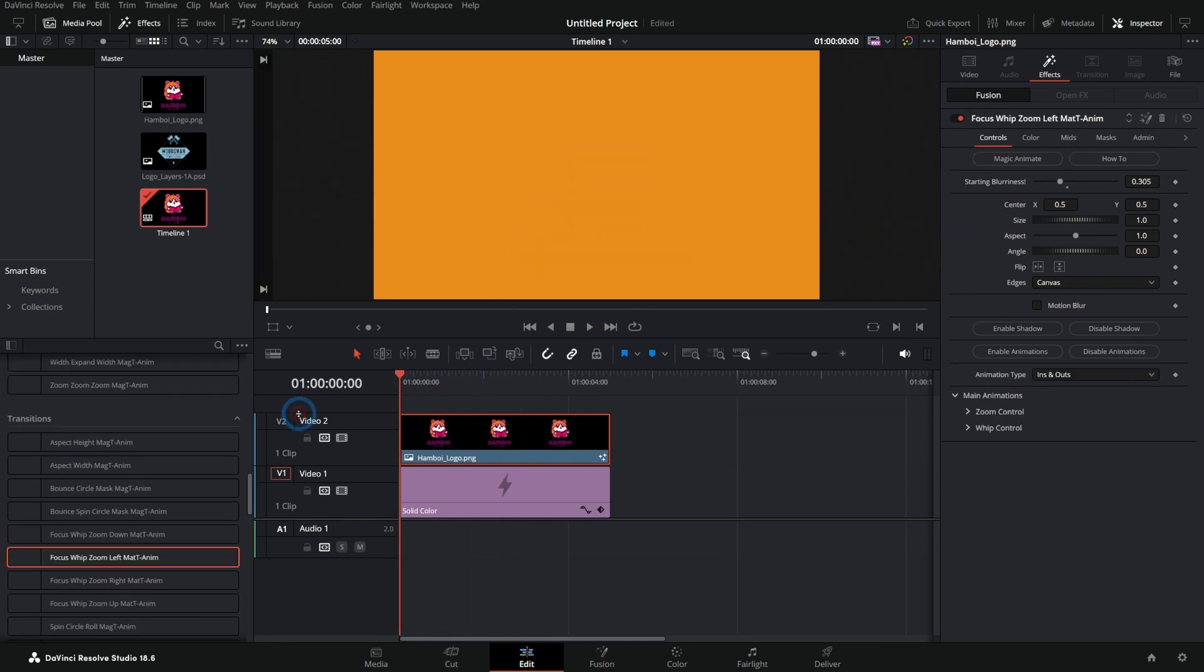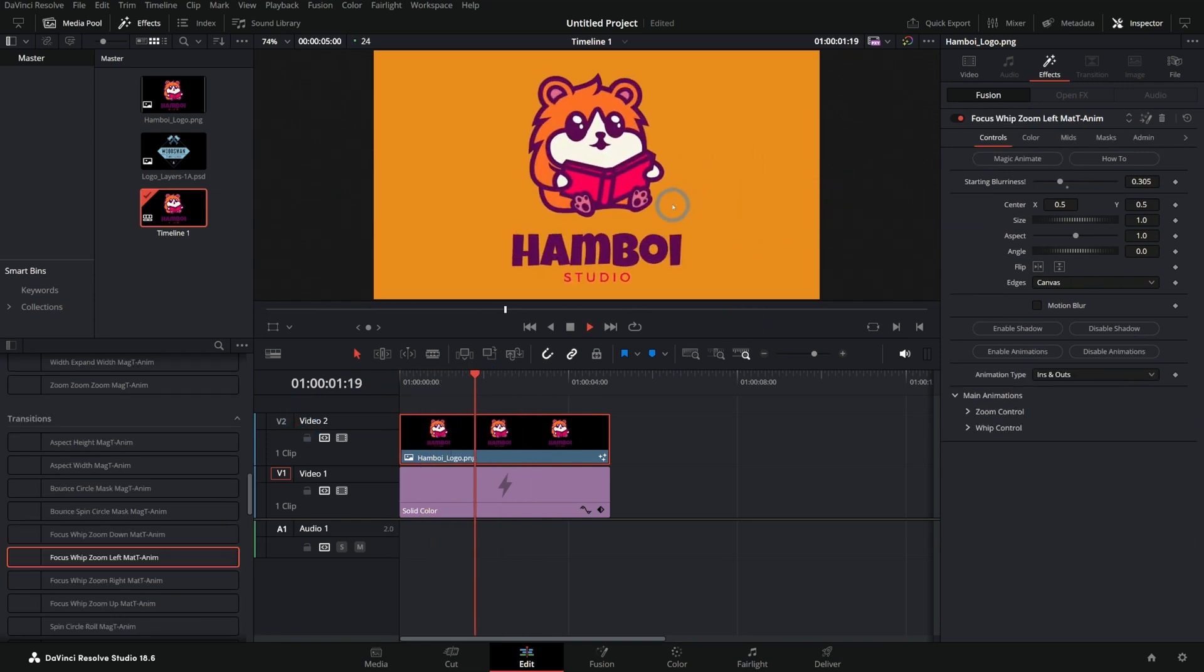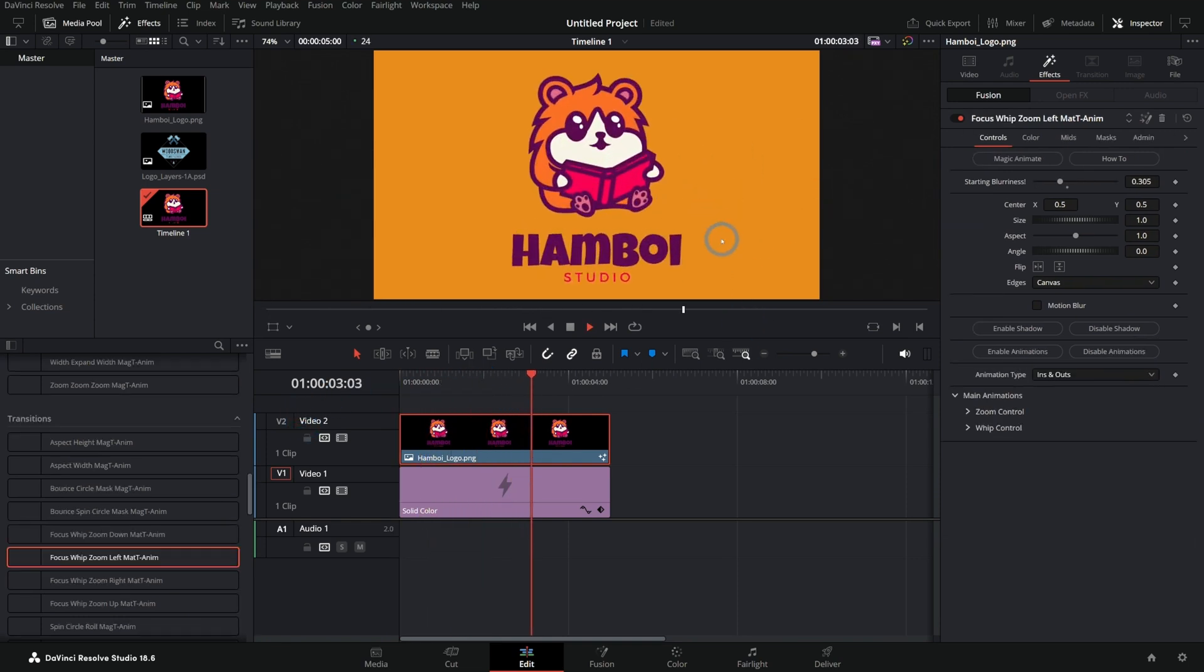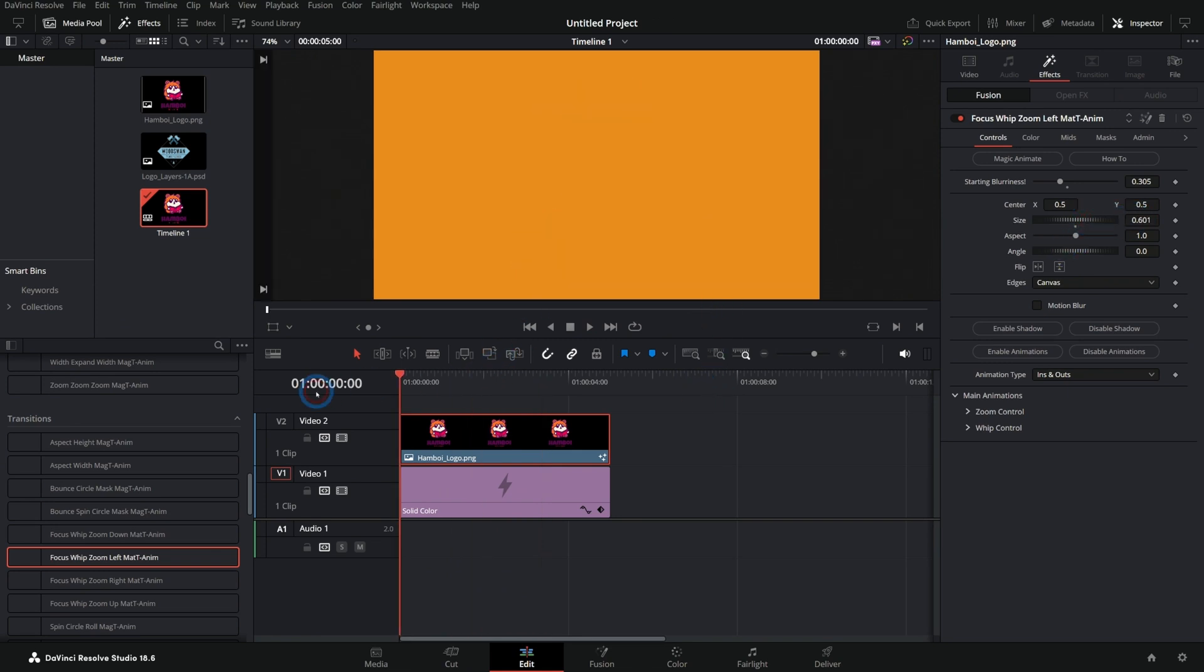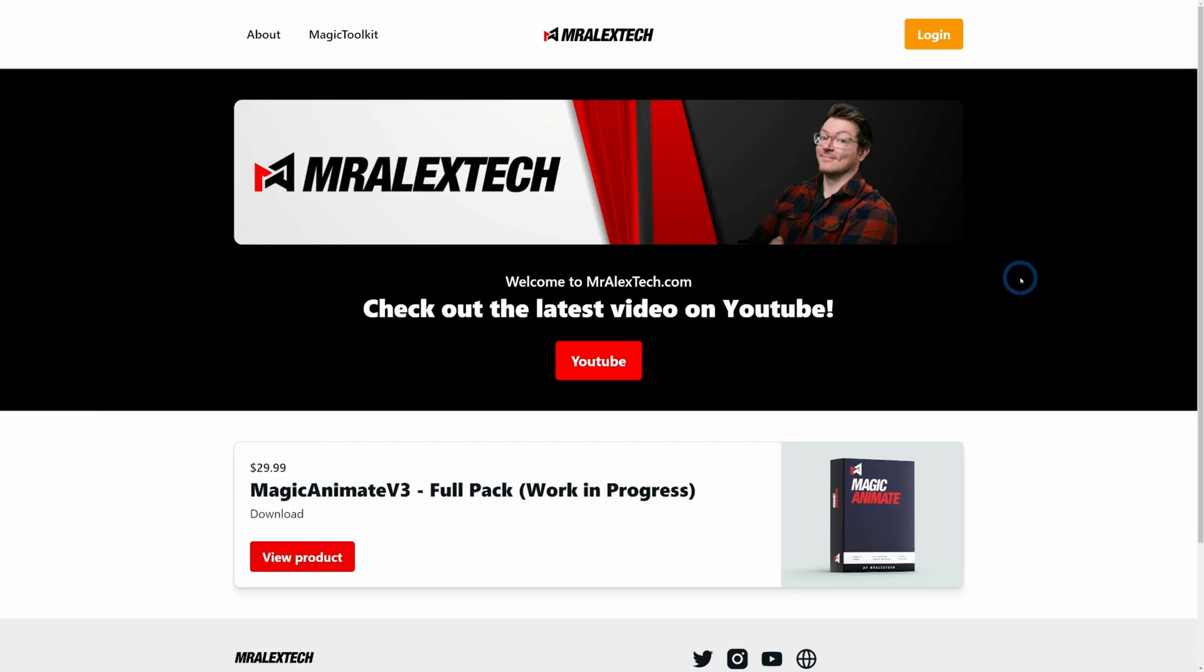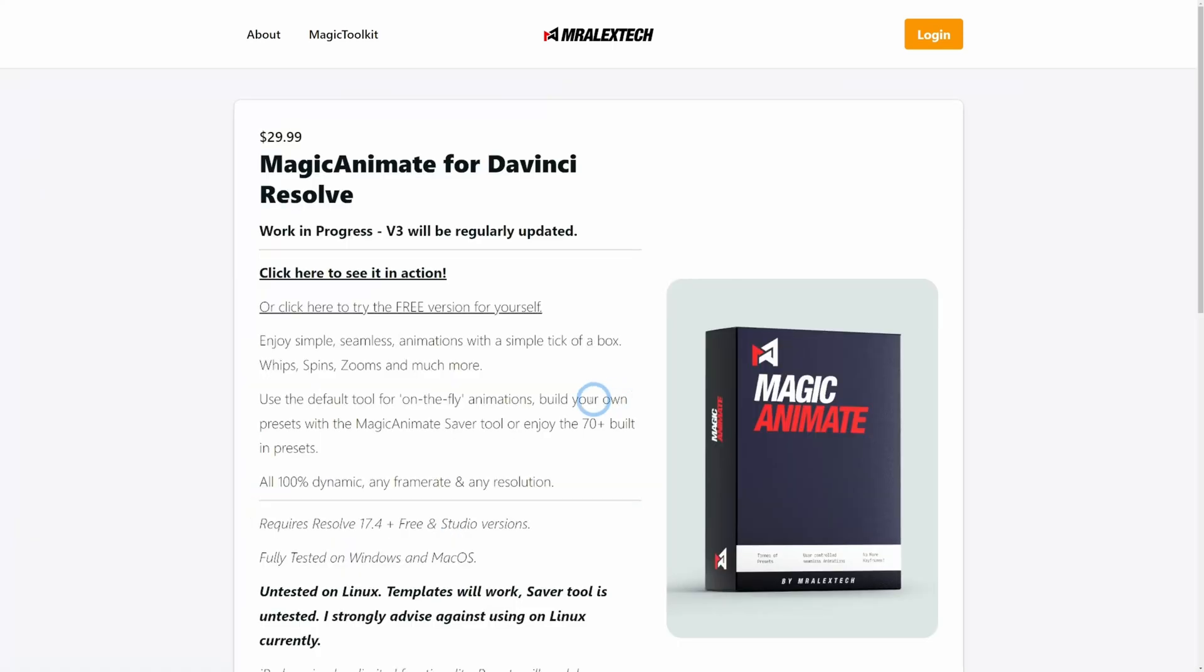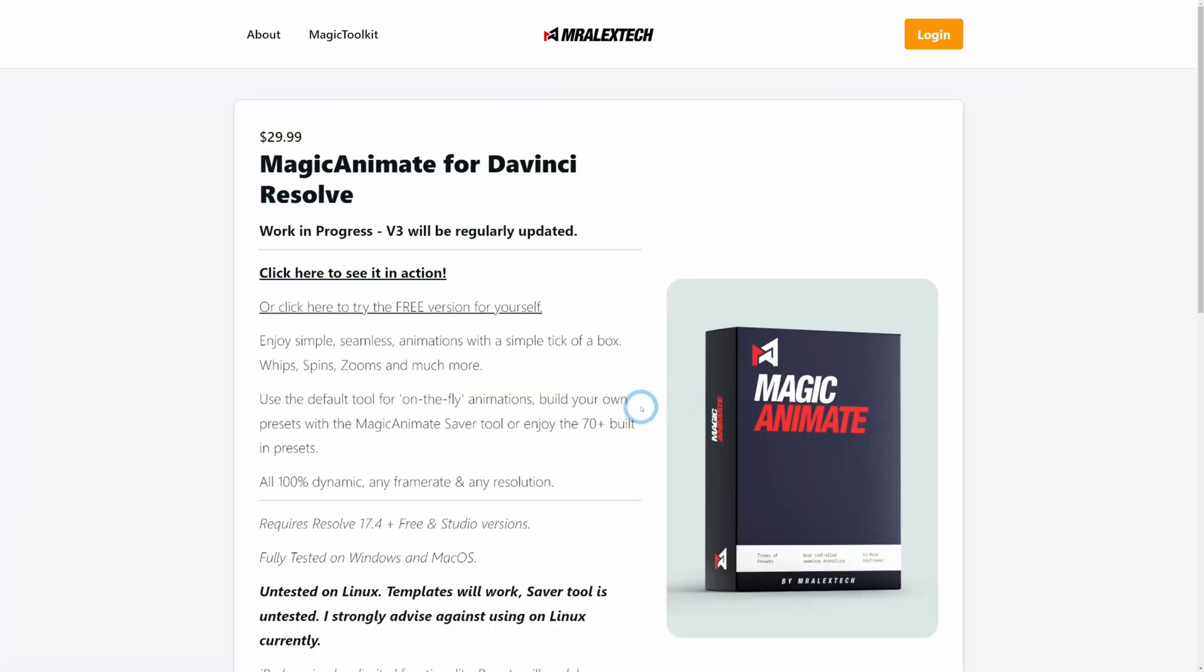There's this focus whip, which blurs it as it comes in. That's so slick. Again, maybe I just want this sized down a little bit and adjust that. This is from Mr. Alex Tech. Many of you probably know him. This dude is an absolute genius. And look, Magic Animate is 30 bucks. That's like nothing. This is such a steal.